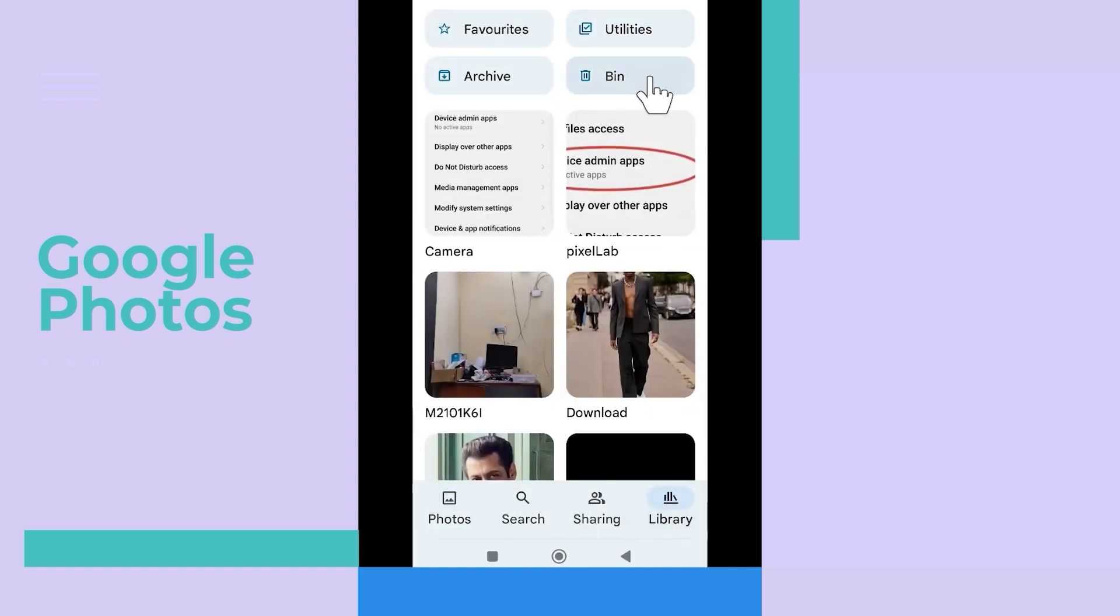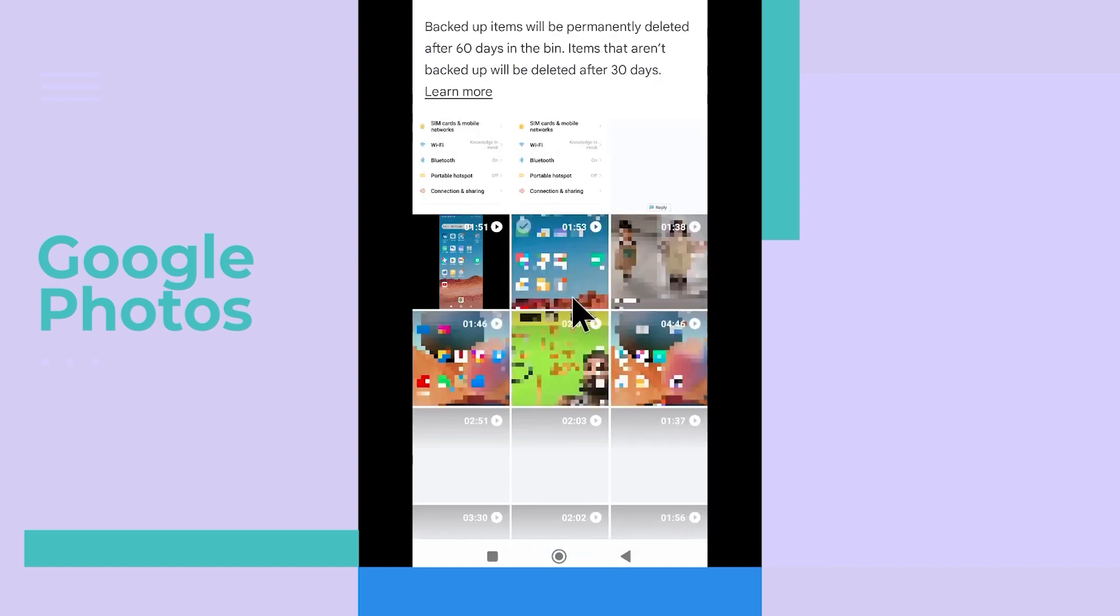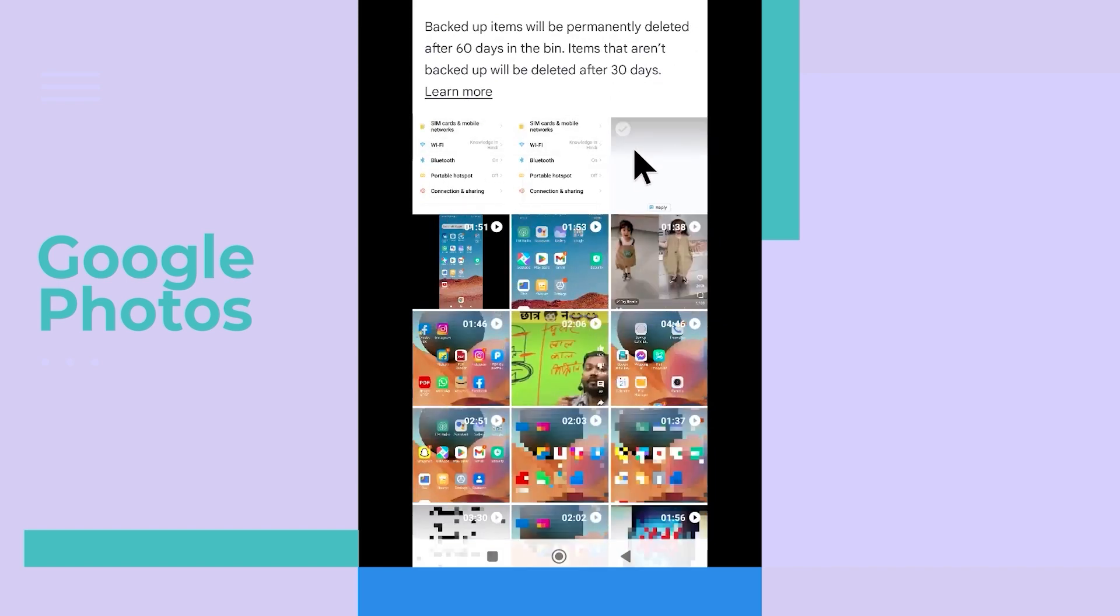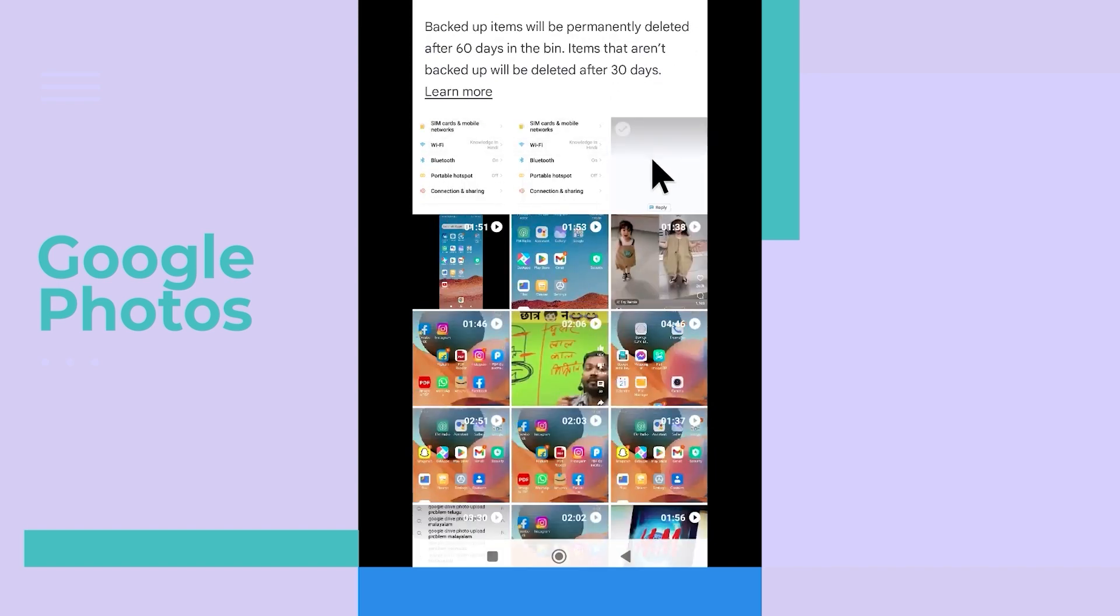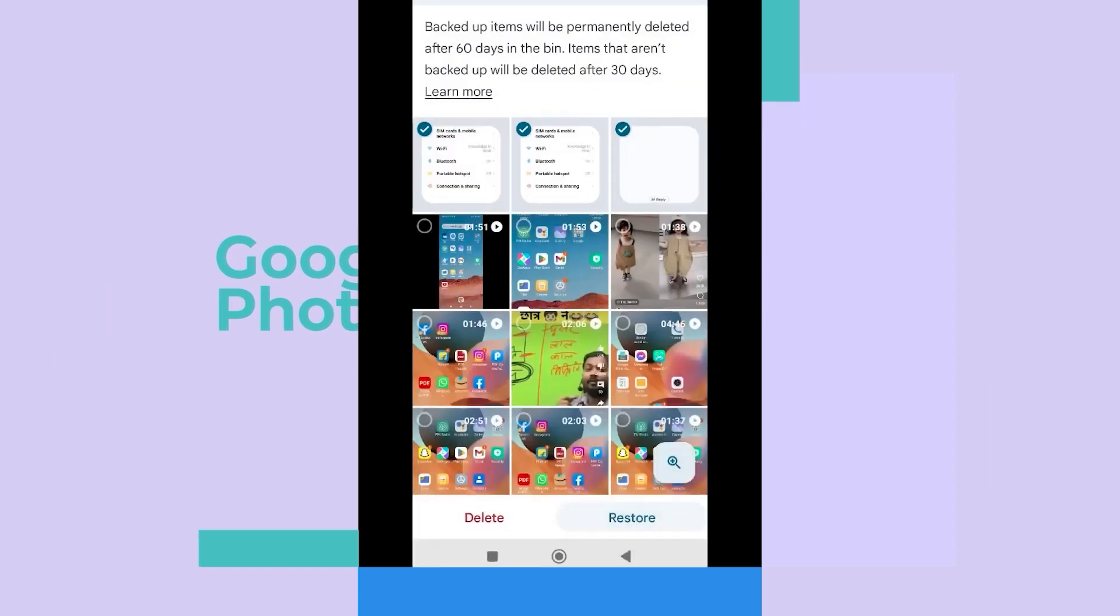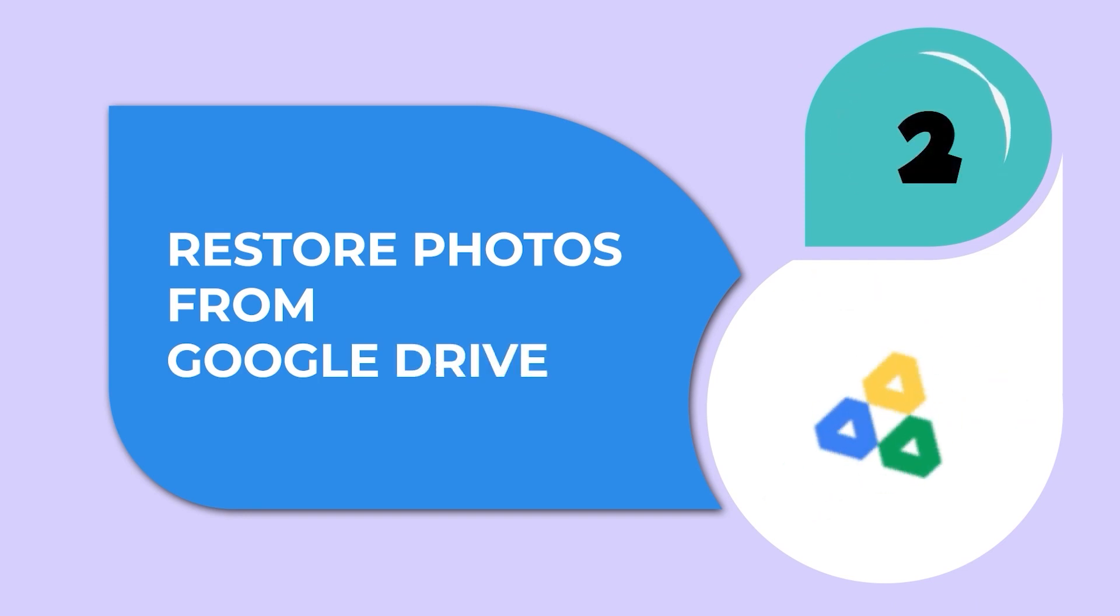You simply need to open the Google Photos app, tap on the menu icon, select the trash folder, and deleted files will be present. Select them and finally click on restore.